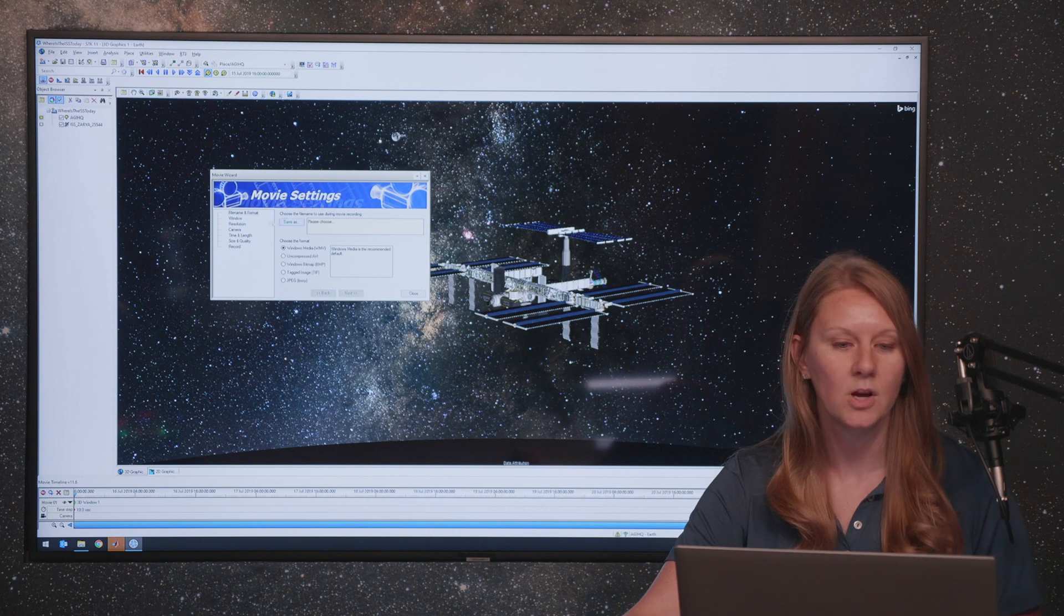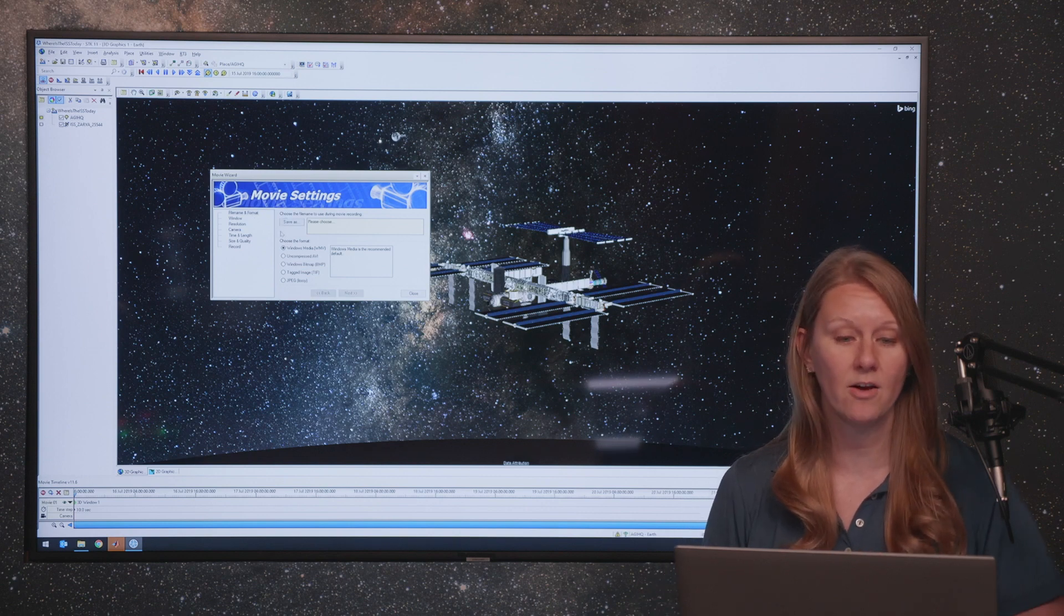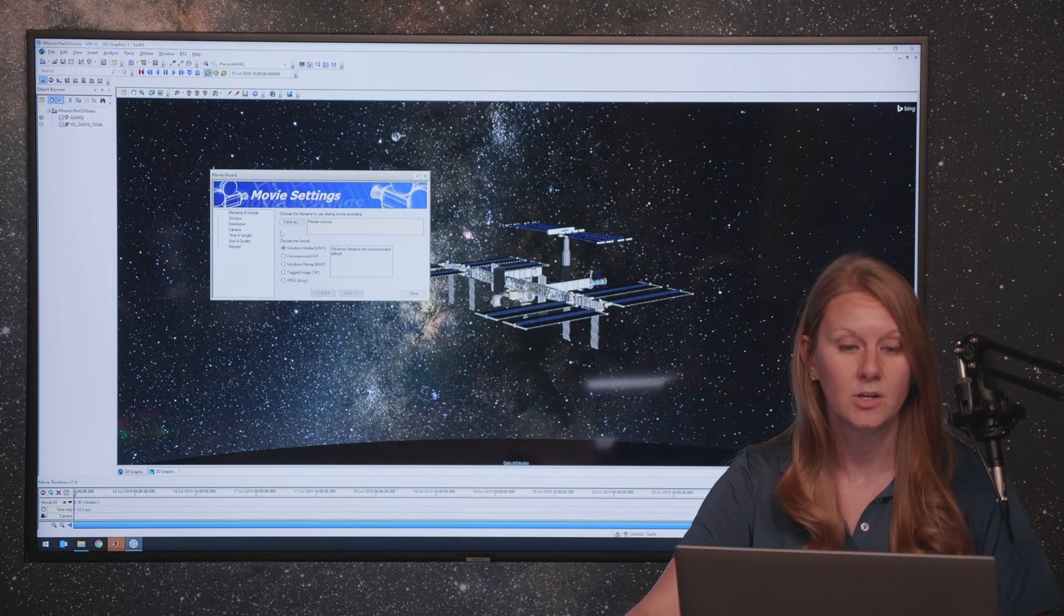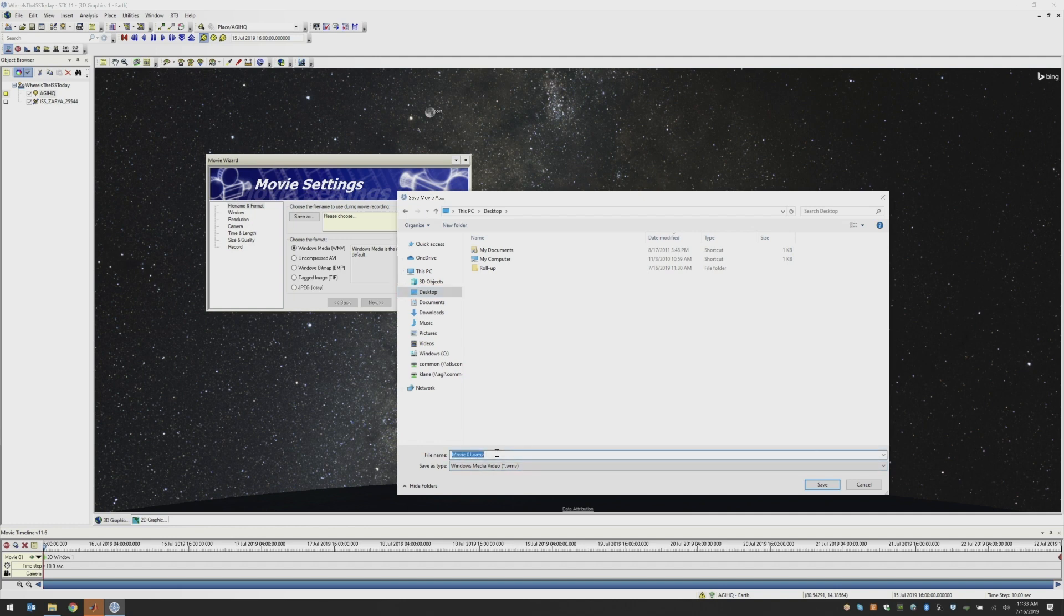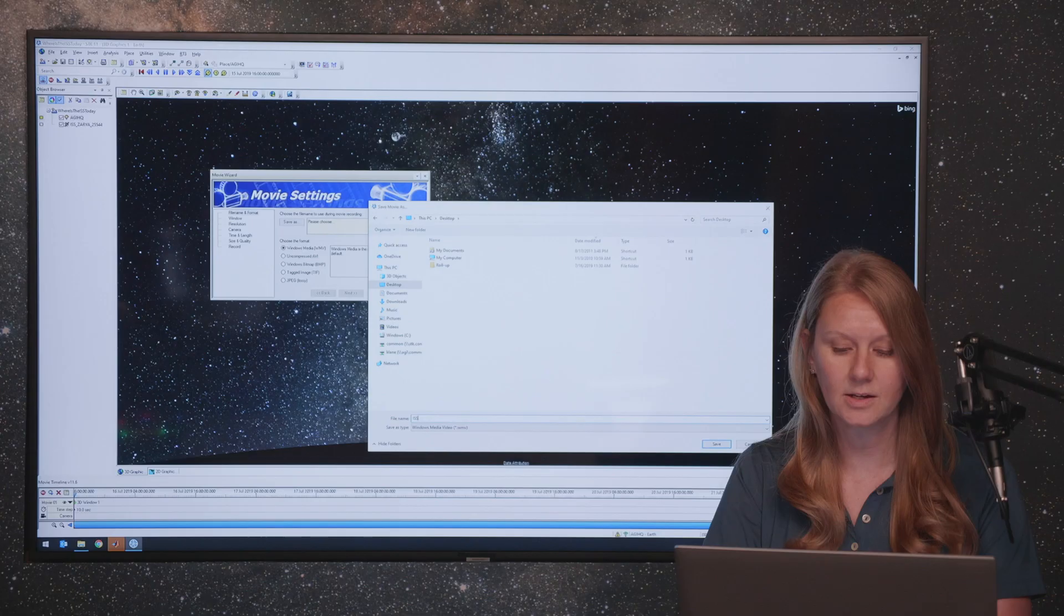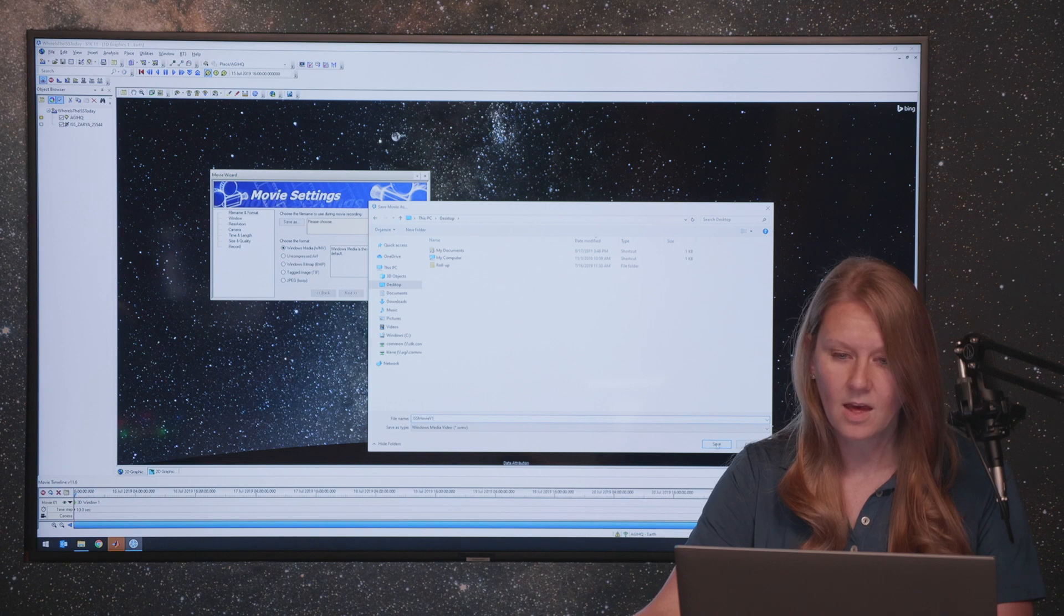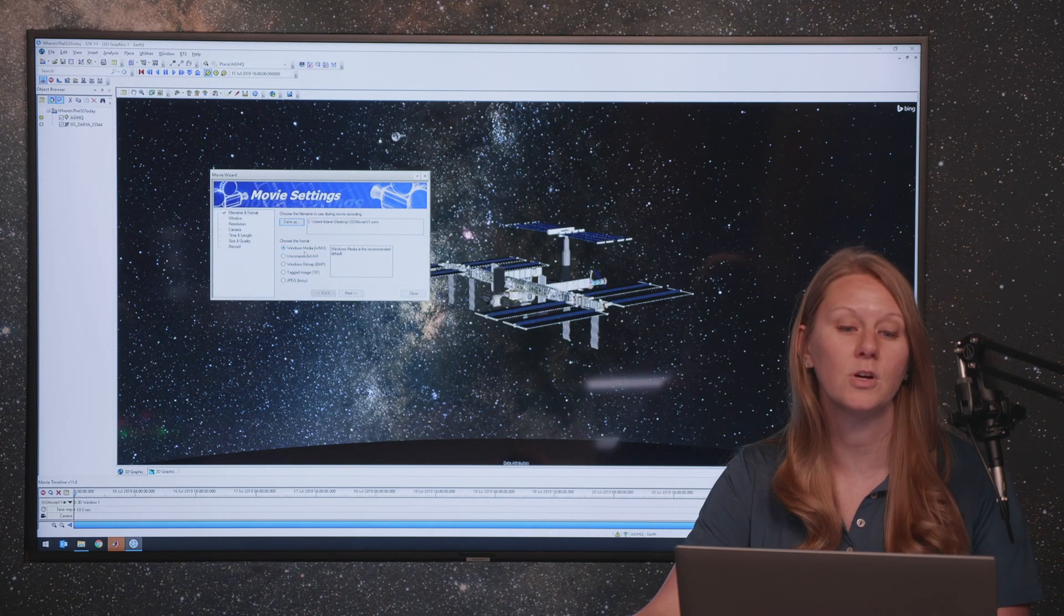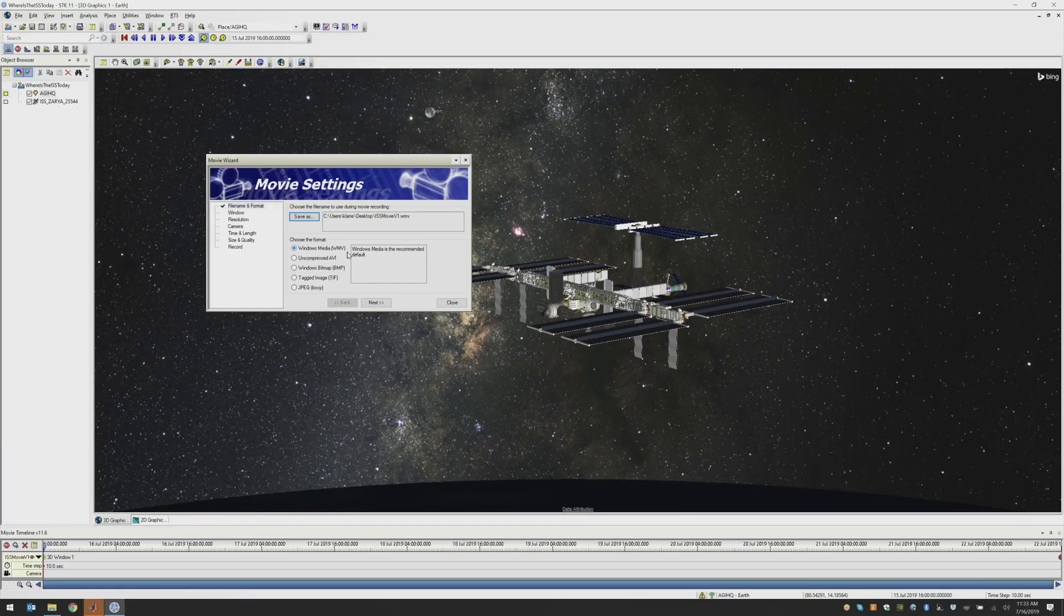The first thing you want to do is choose the format that you want to have your movie in and where you want it to be saved. For simplicity's sake, I'm going to save my movie here on my desktop, and I'm going to give my movie a name that's unique and identifiable for this scenario. Since my scenario is centered around the International Space Station, I will call this my ISS Movie Version 1. And then the next thing you want to do is choose what type of format you want to have for your movie.